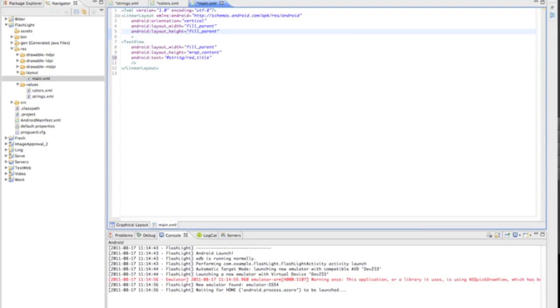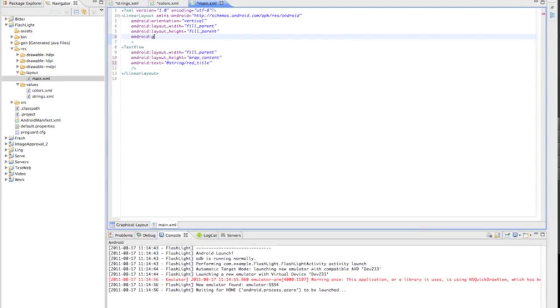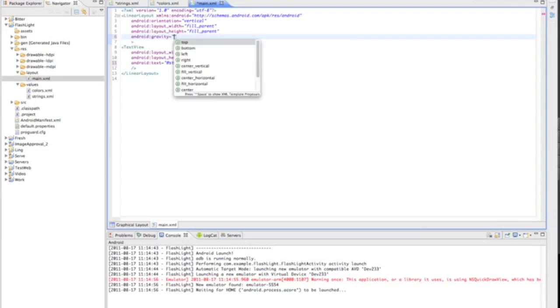Then we want to add Android XML. It's white space sensitive, so make sure you don't put a space in between. Add gravity equals bottom.